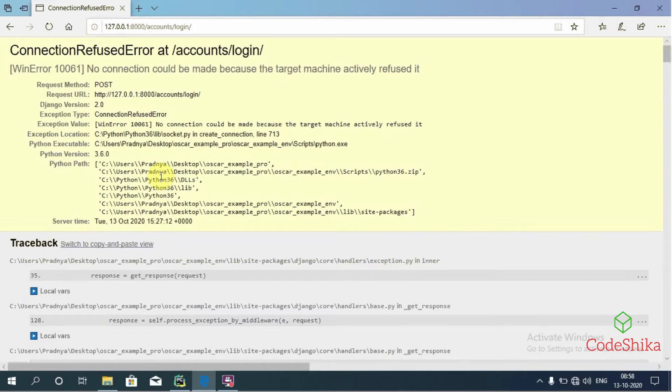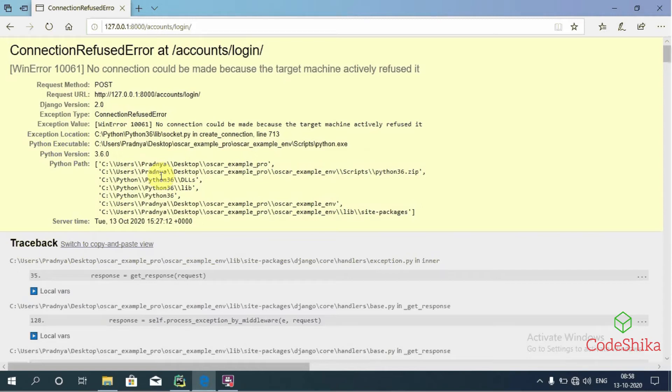This error comes because upon registration Oscar is trying to send a registration email to the provided email address, but we don't have an SMTP server set up on our machine, so this fails. Keep in mind that this is not a bug in Oscar, as you will need to set up an SMTP server or use a different email backend to send emails.